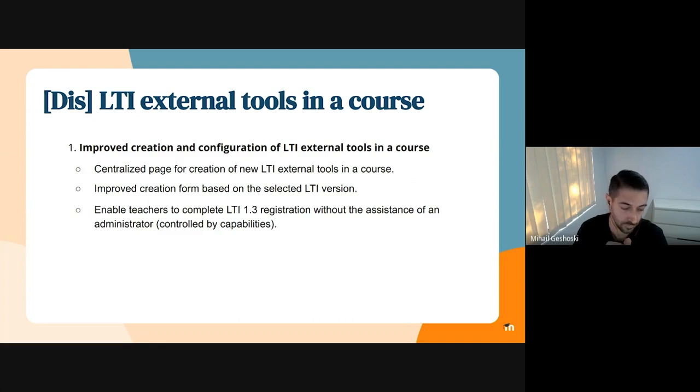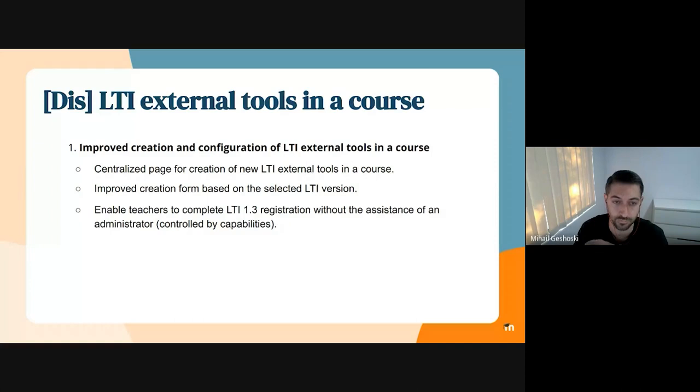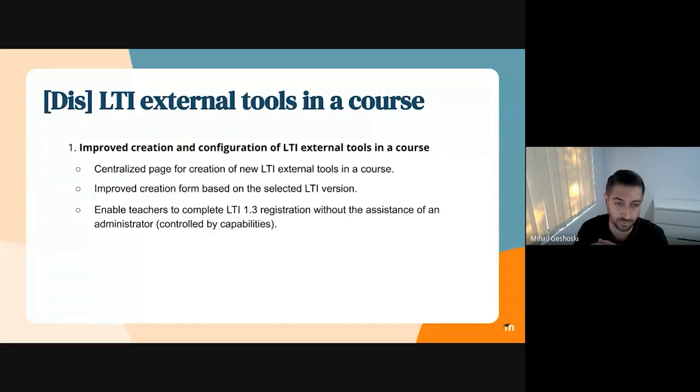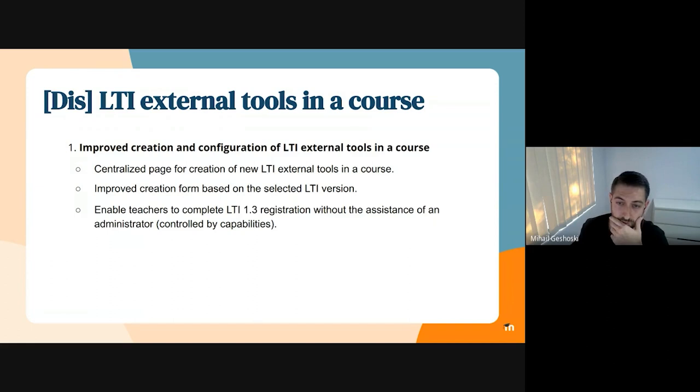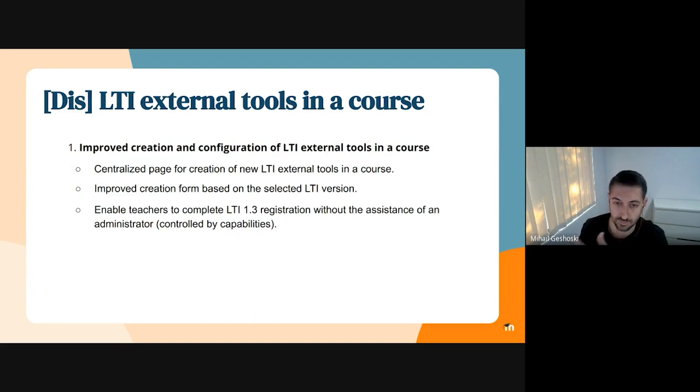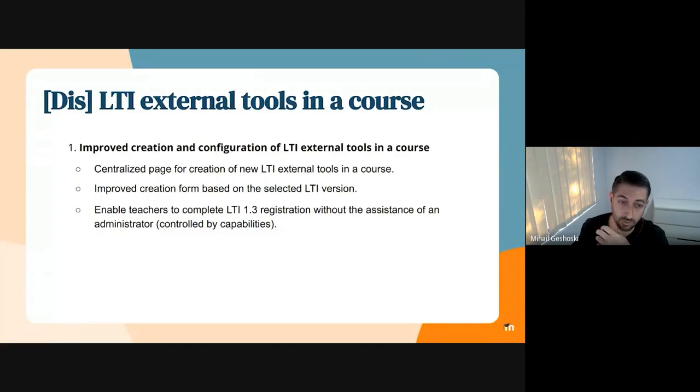We managed to identify a few areas that we are trying to improve in the following sprints. First thing is improve the creation and configuration of LTI external tools in the course. To achieve this we're planning to introduce a centralized page for creation of new LTI external tools in a course. Currently we don't have that, and in order to create a new tool you need to start the process of creating an external activity and then you can create it, which is not very intuitive for users.